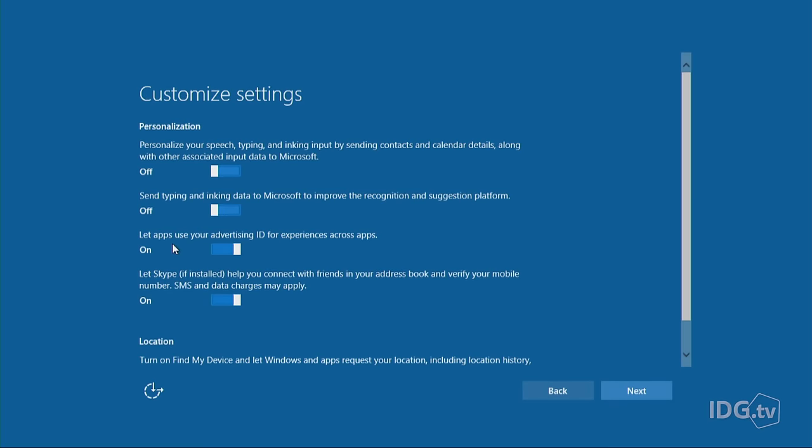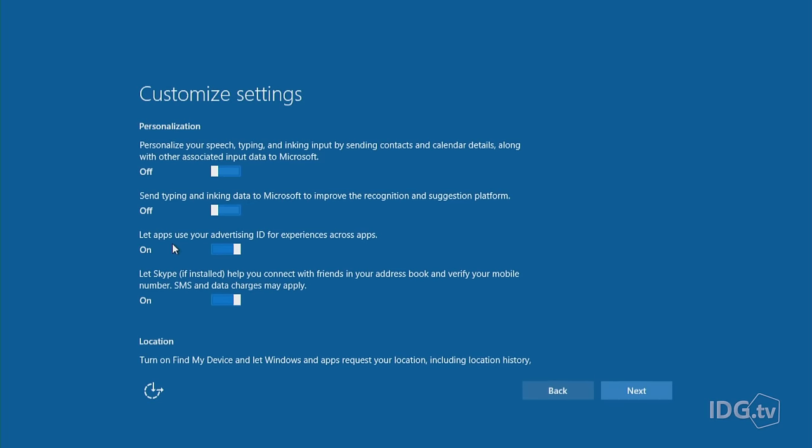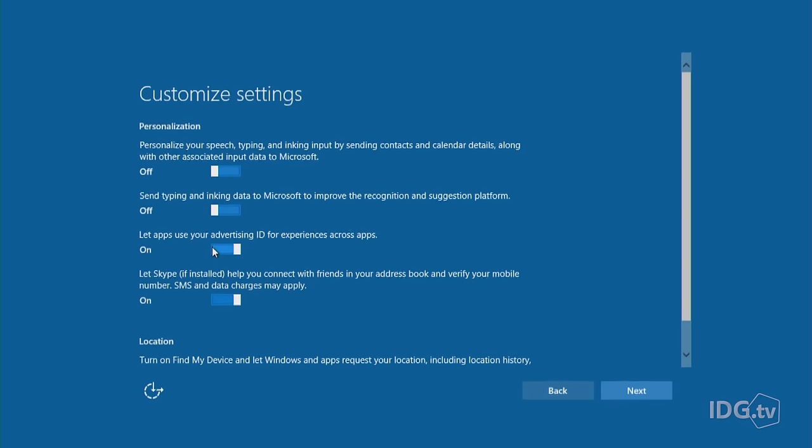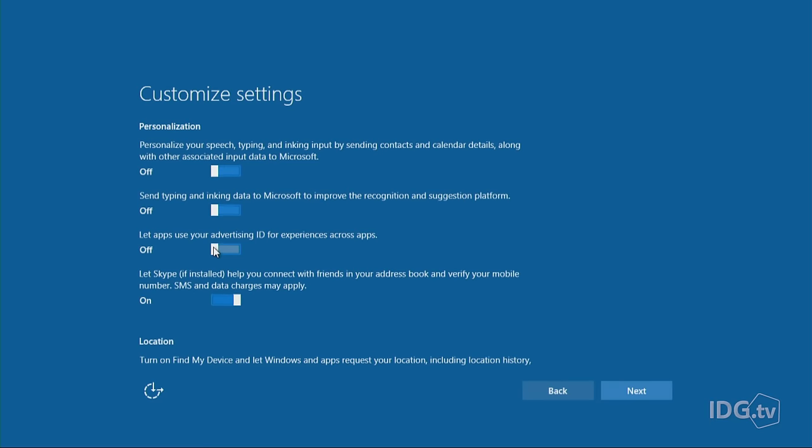Here's my favorite: Let apps use your advertising ID for experiences across apps. Did you know that you get an advertising ID when you upgrade to Windows 10? So awesome. You can't get rid of the advertising ID, unfortunately. But if you slide this to off, third parties will not be able to use your advertising info. Only Microsoft, which is some consolation.